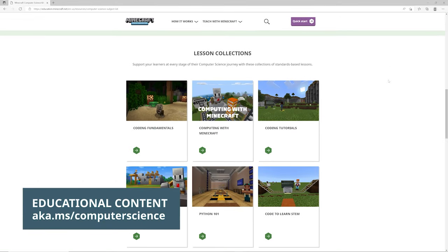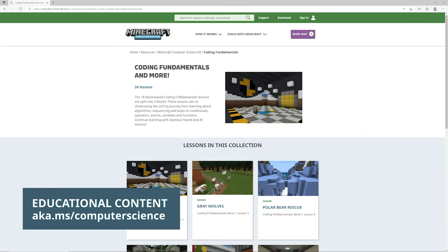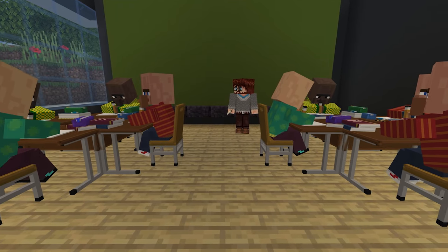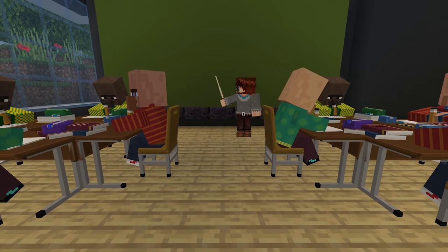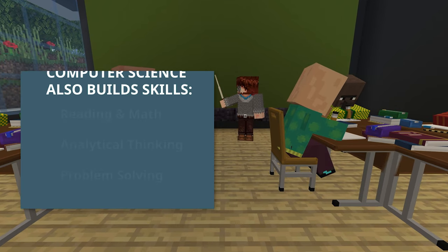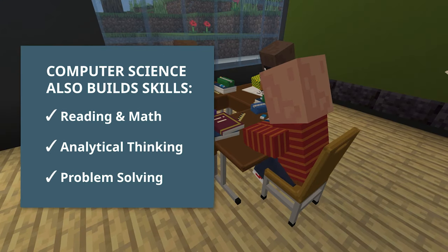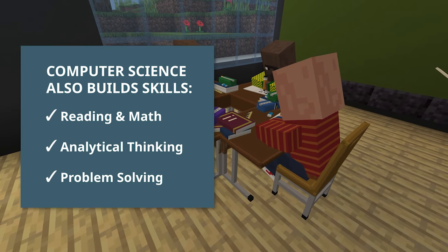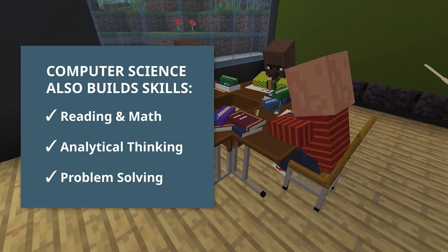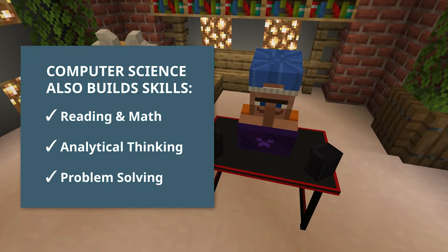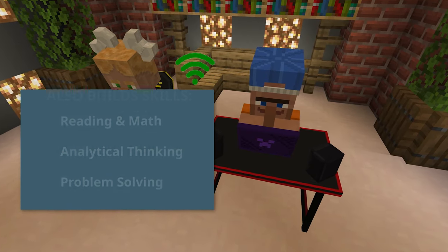With content aligned to standards and free professional development, students who pursue computer science also perform better in reading and math, and build useful skills like analytical thinking and problem solving.